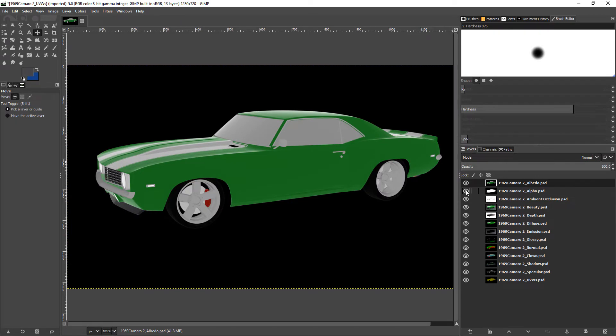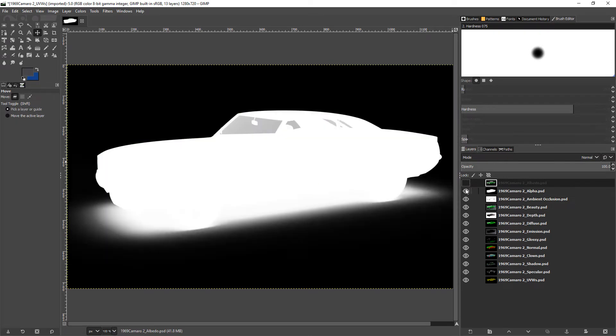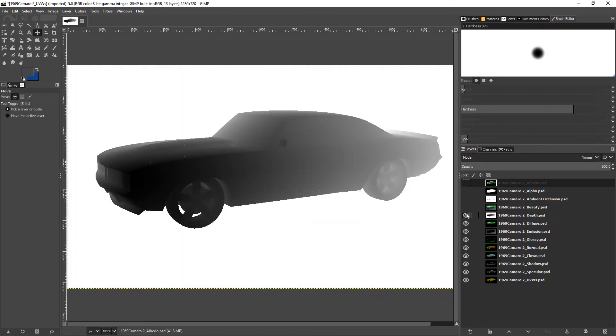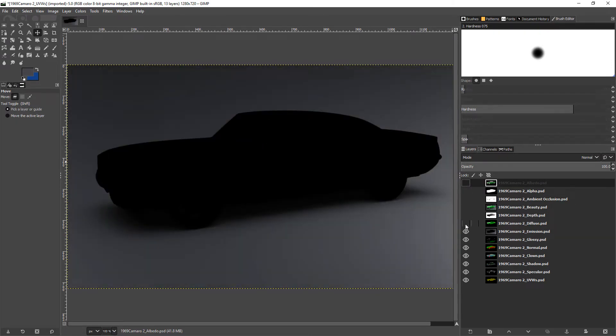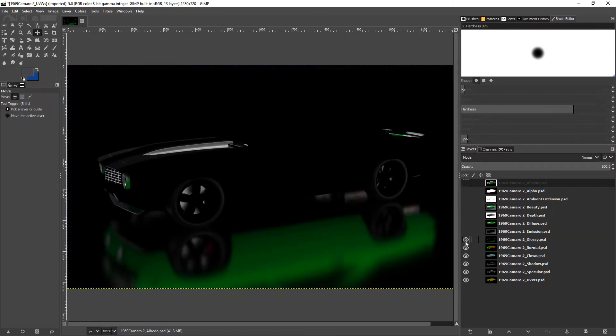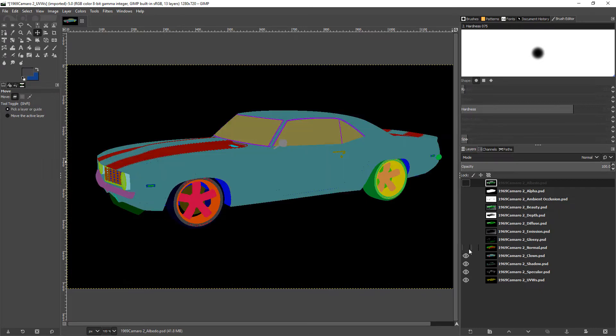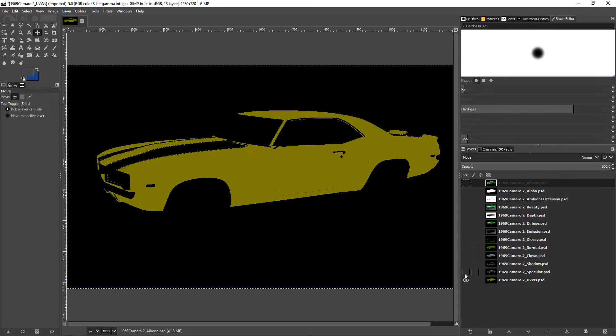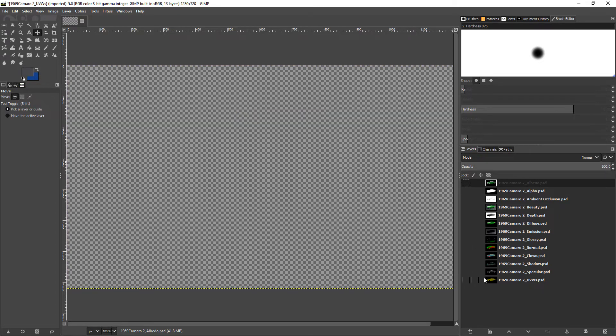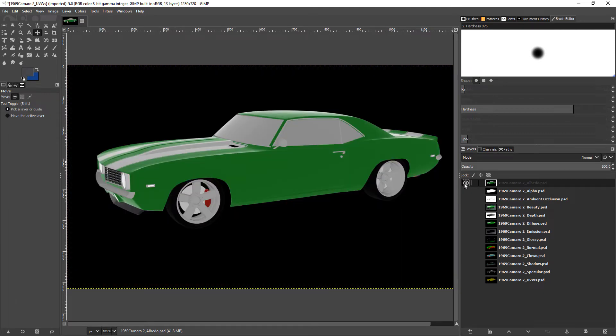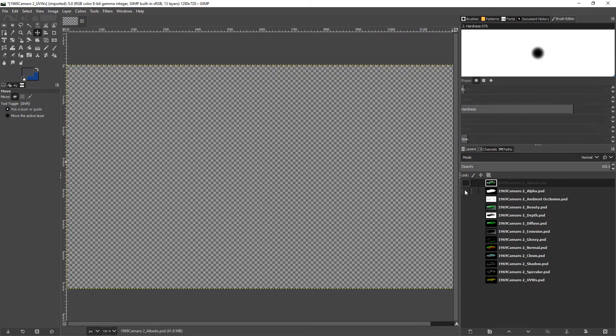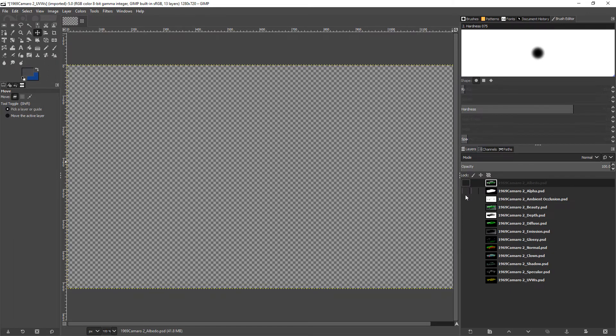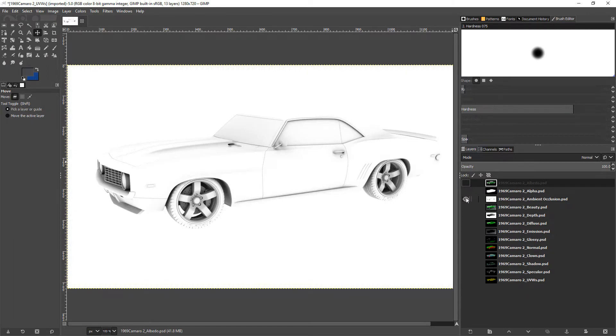We can see when we have all of these enabled, we can cycle through the various outputs to see what they look like. We have the albedo or color, alpha, and ambient occlusion, which will be available in the fast rendering mode.